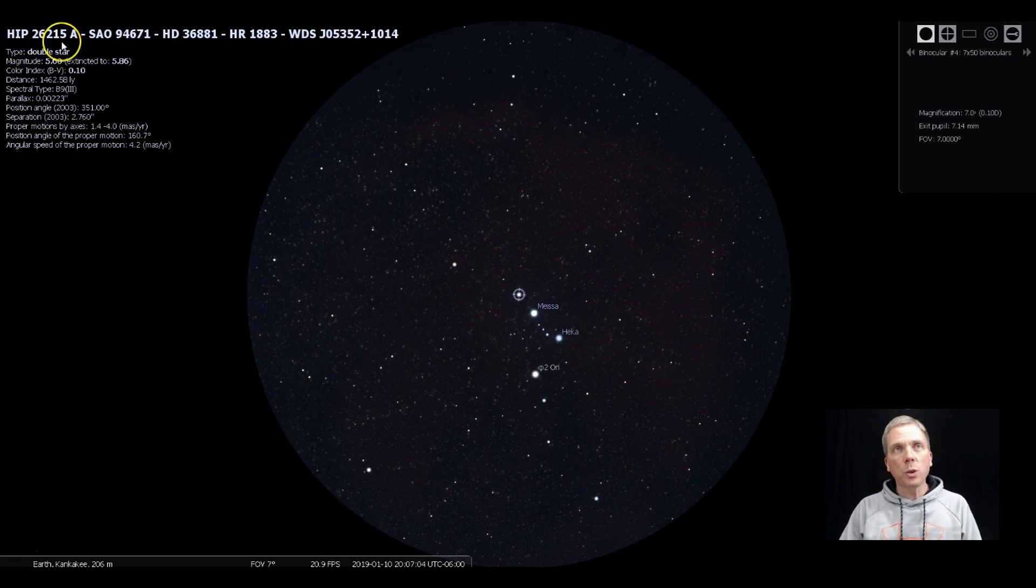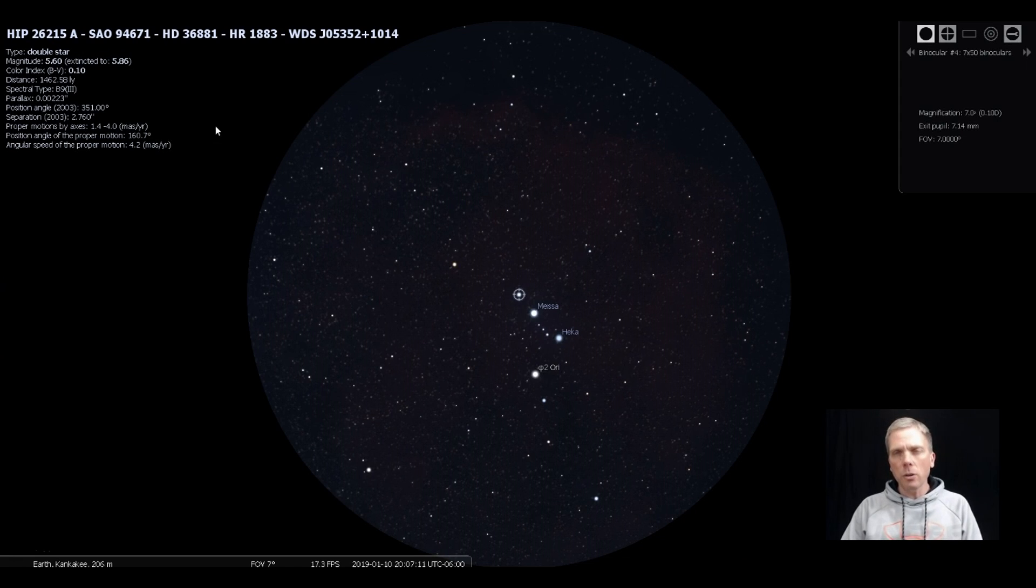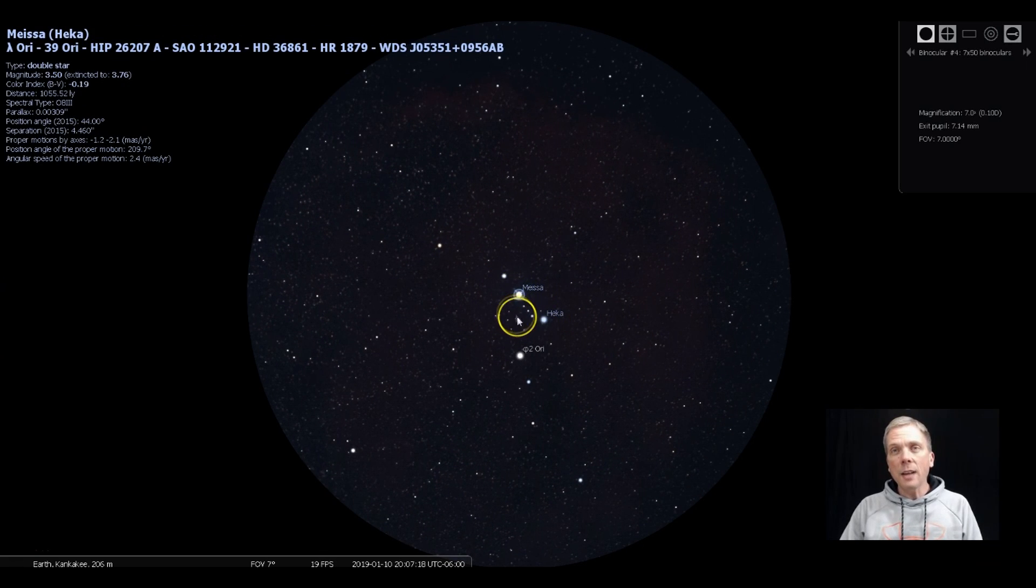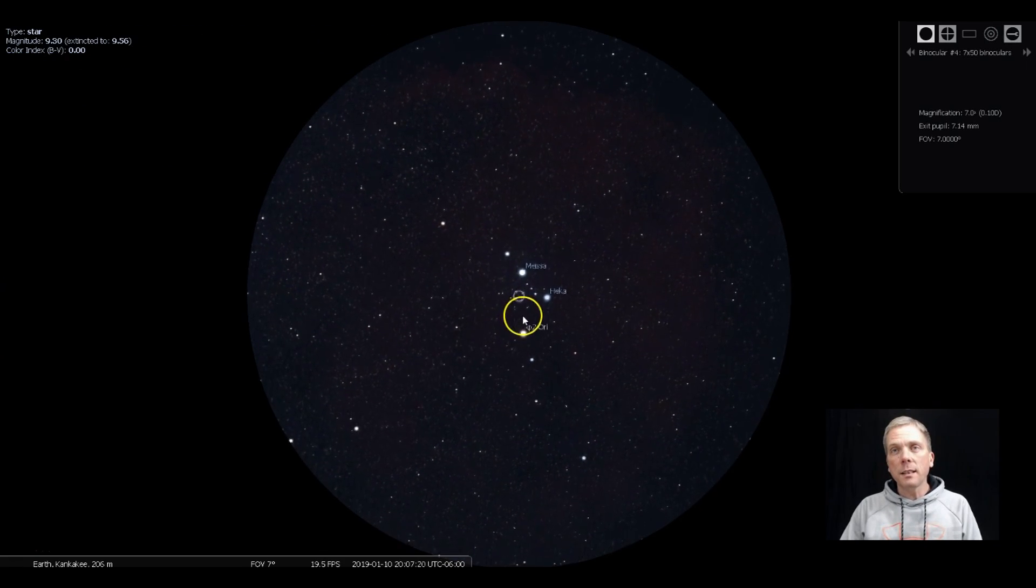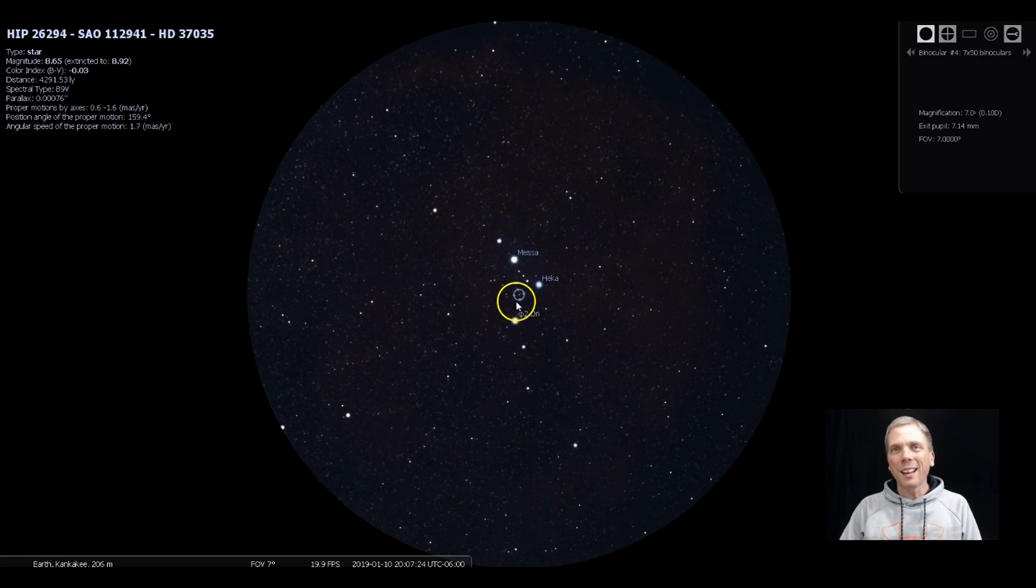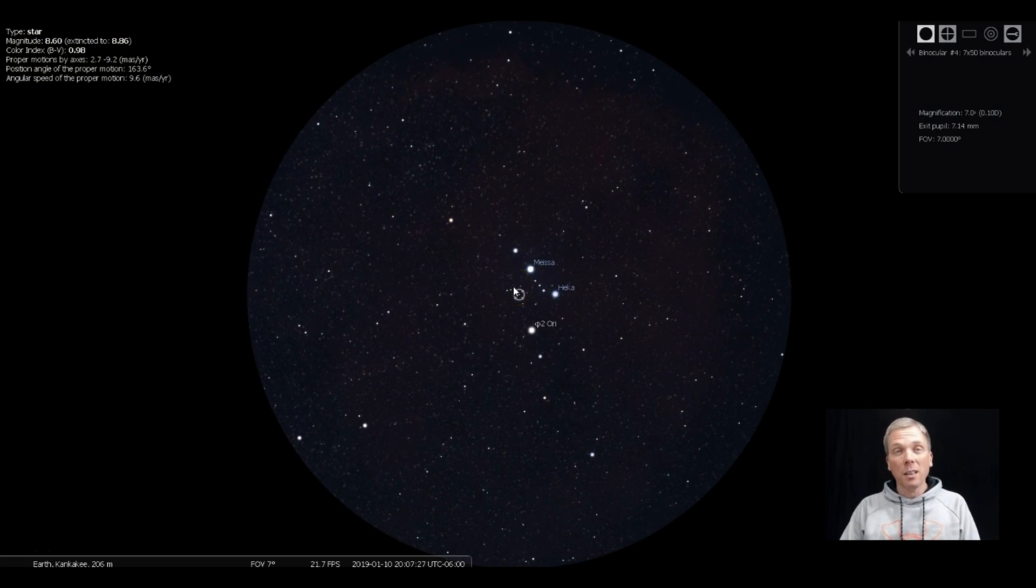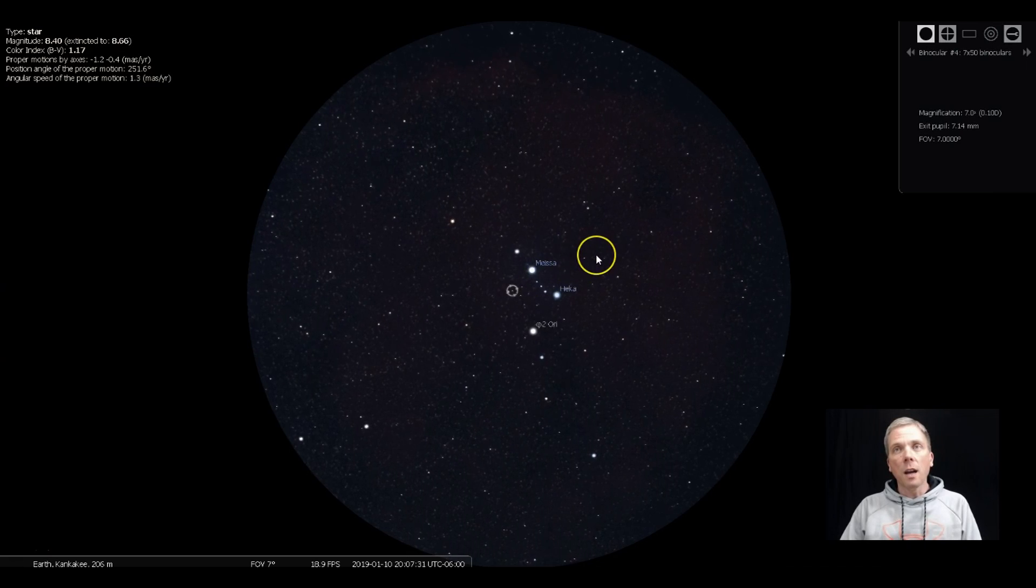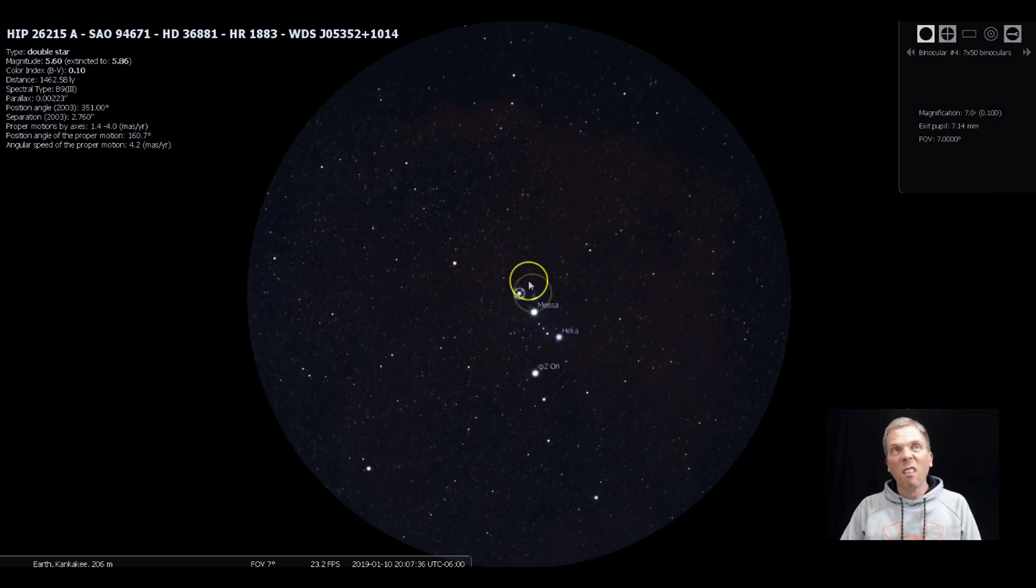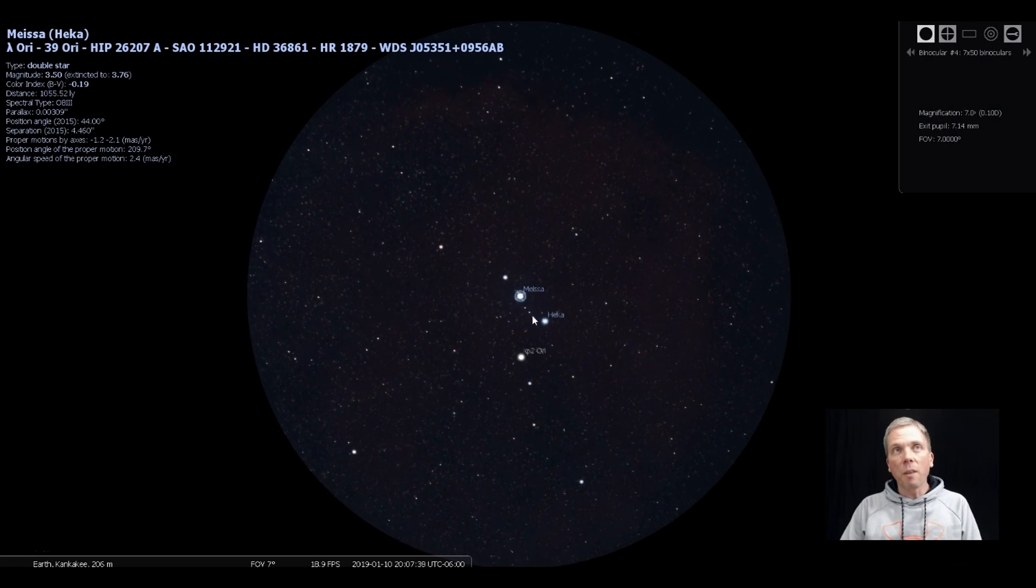HIP 26215 is also a double star. That one is a little bit tighter together and might be a little bit more difficult to split than Meissa is. And then you can see the rest of these stars. I actually didn't have much trouble seeing even these stars. Now these are some of these are like eighth and ninth magnitude. Now I have a little bit better skies because I'm not quite as light polluted as a lot of other areas. So these might be more difficult to see for some other people. But at the very least, you should be able to see this sixth magnitude star.